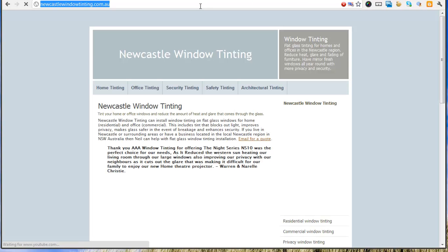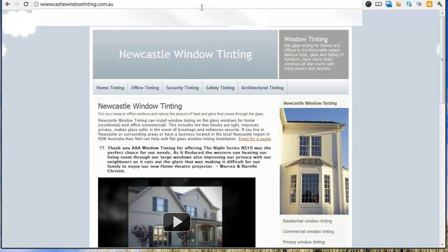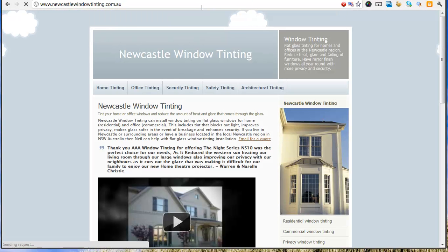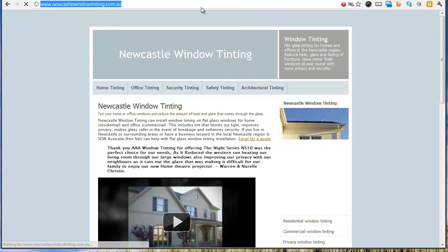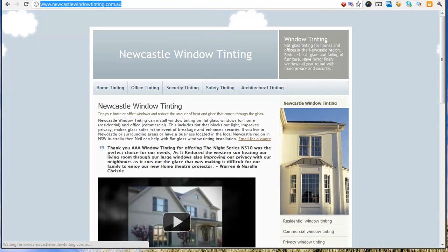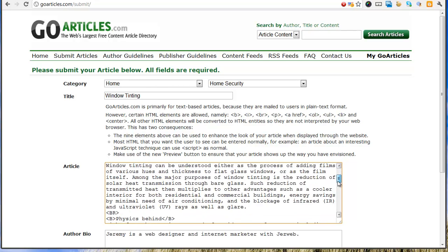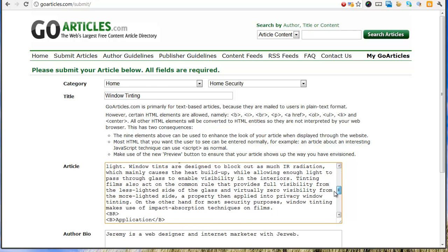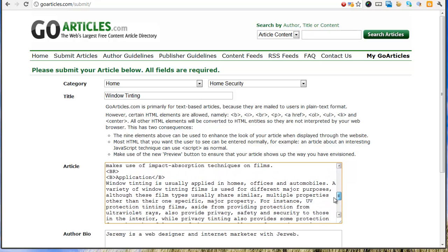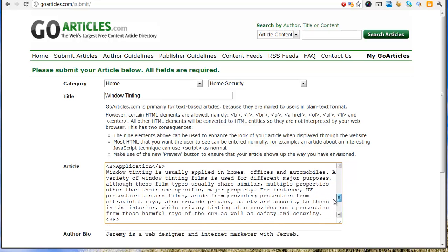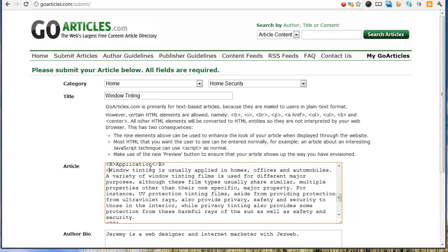So I want to promote this Newcastle window tinting website. Something that has something to do with window tinting, and we'll just pick a random point somewhere in here. That'll do.